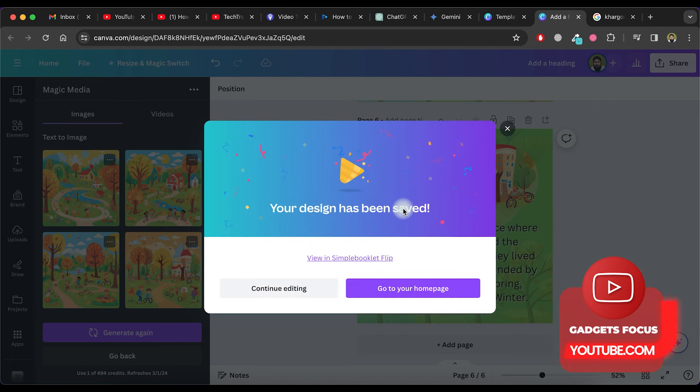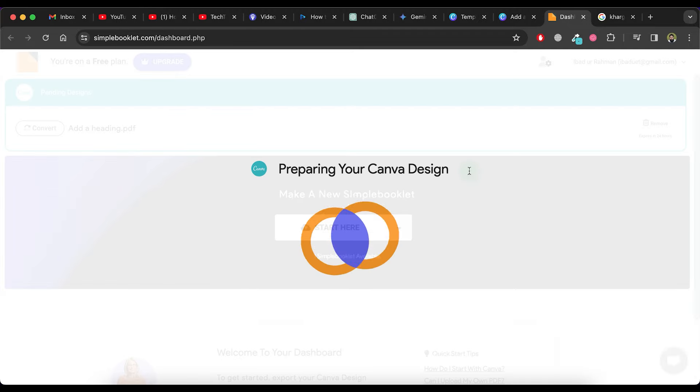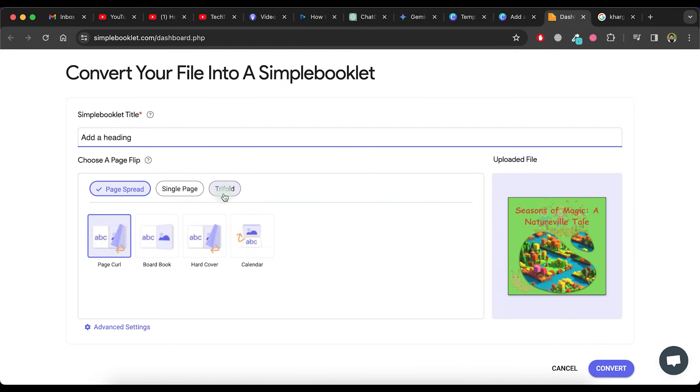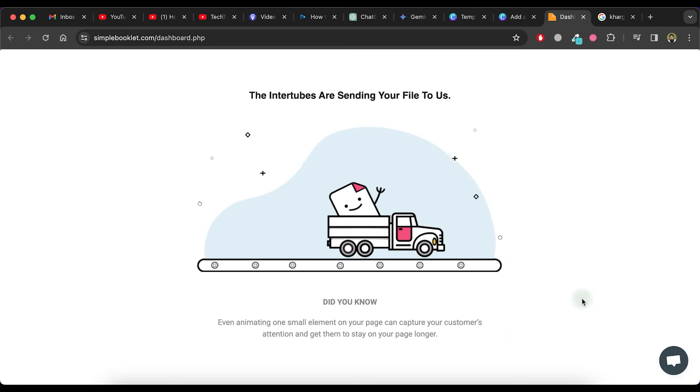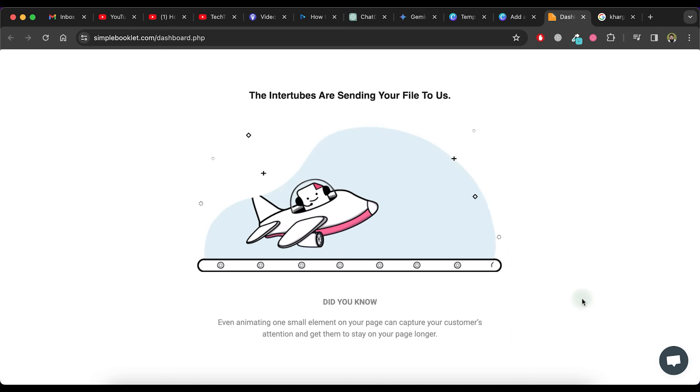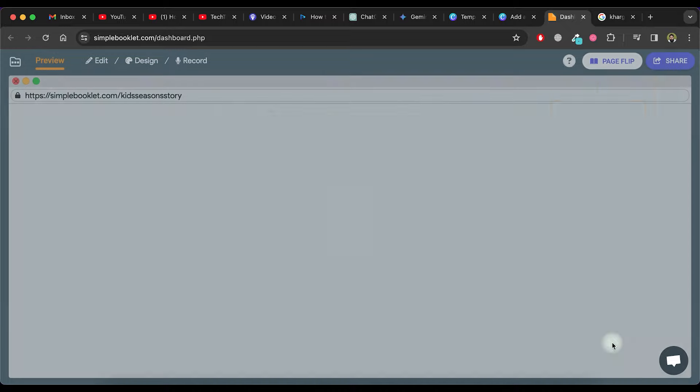You can check the book by clicking on the View in Simple Booklet Flip option. Give a title to your booklet and then click on the Convert button. It will take a moment to create the booklet.